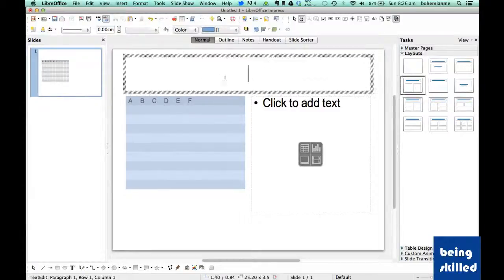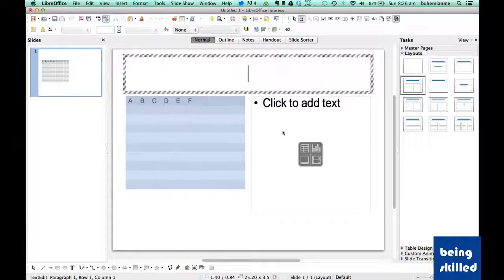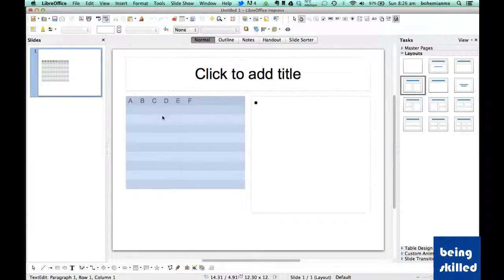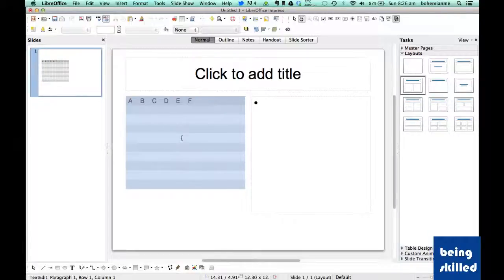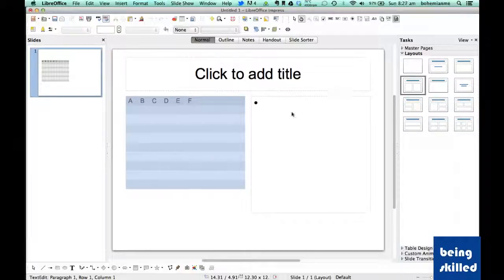Slide layout number 4 has a placeholder for title and two placeholders underneath it, one on left and one on right. We can have an image, movie, or table over here and write text corresponding to it.